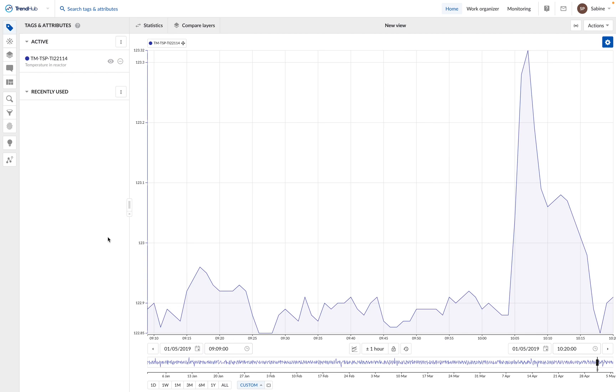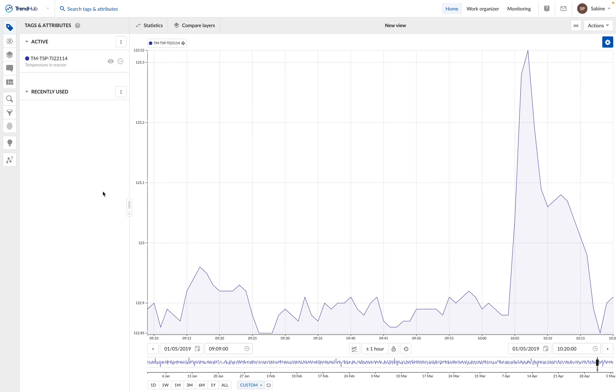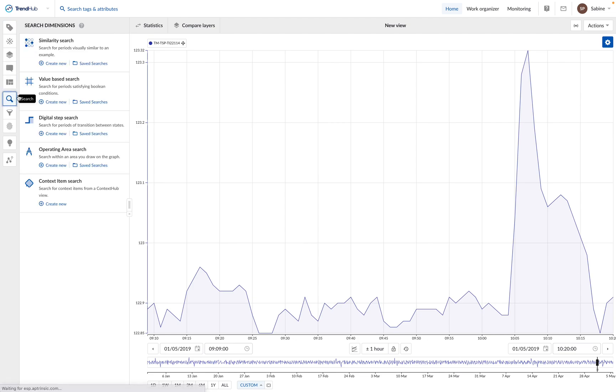In the second step, we are going to use the cross-correlation functionality to see if we can find other tags in our process which are correlated to this increase of temperature. So let's start with the first step, which is to find and overlay similar events with a sharp temperature increase. For this, we are going to perform a similarity search.